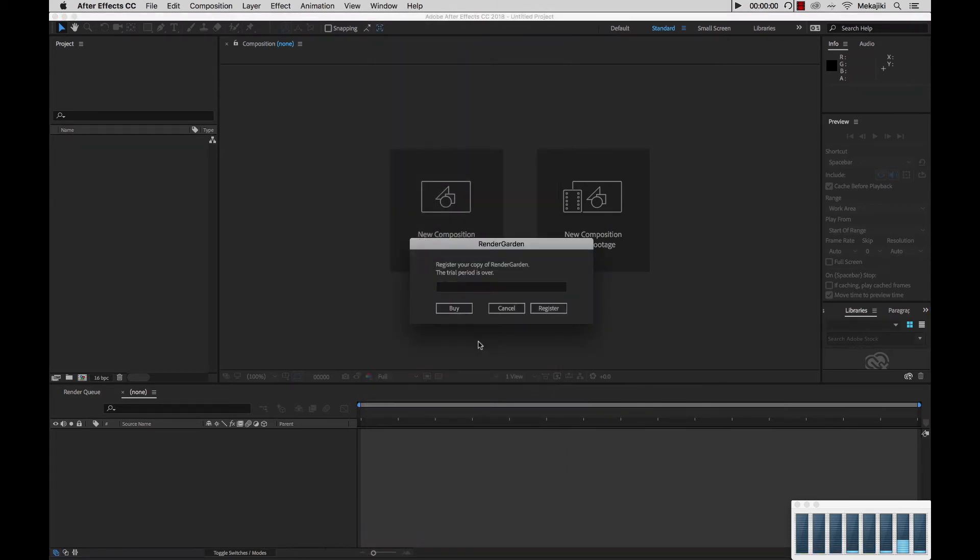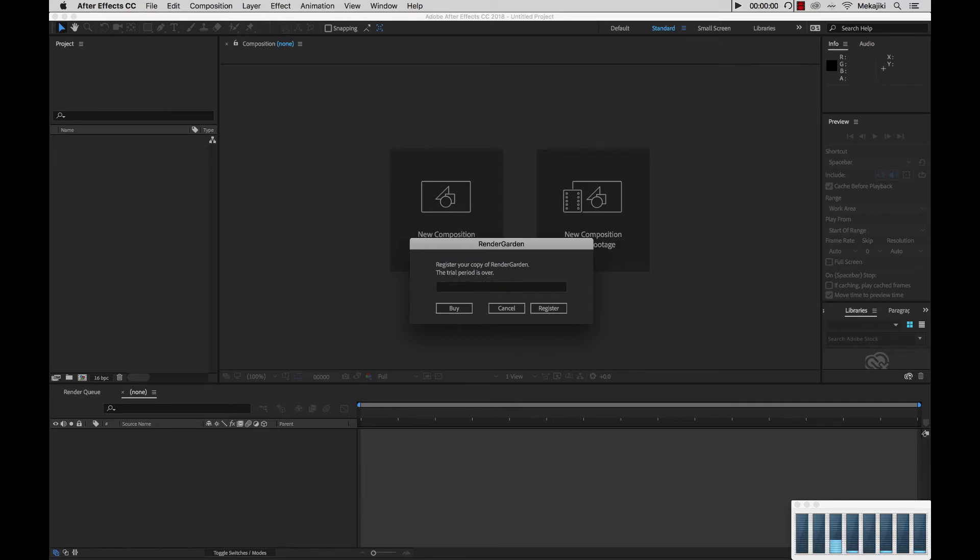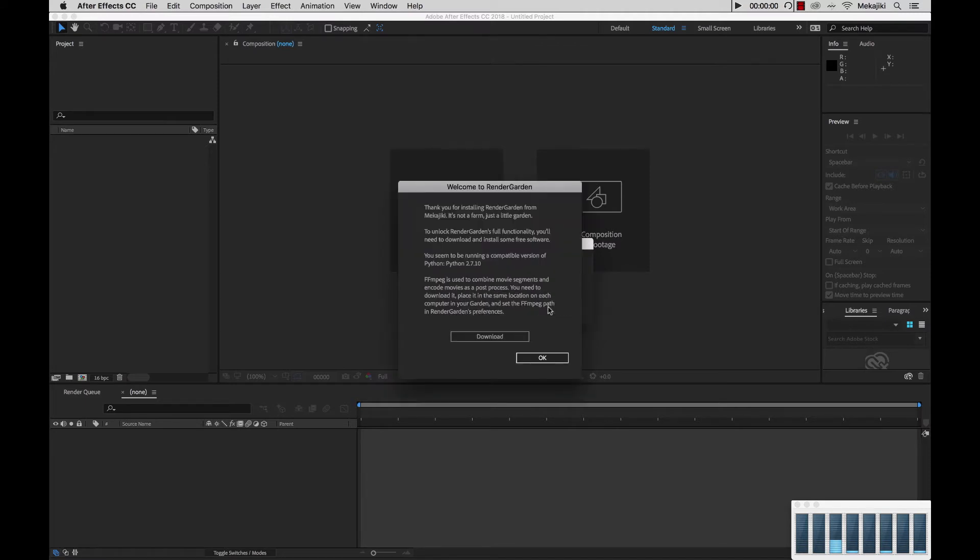When you first launch RenderGarden you'll be presented with this page asking for your serial. Normally you would have the option to trial the software for 7 days, but in our case our trial period is over, so it needs a serial. We're going to paste our serial in there and click Register.